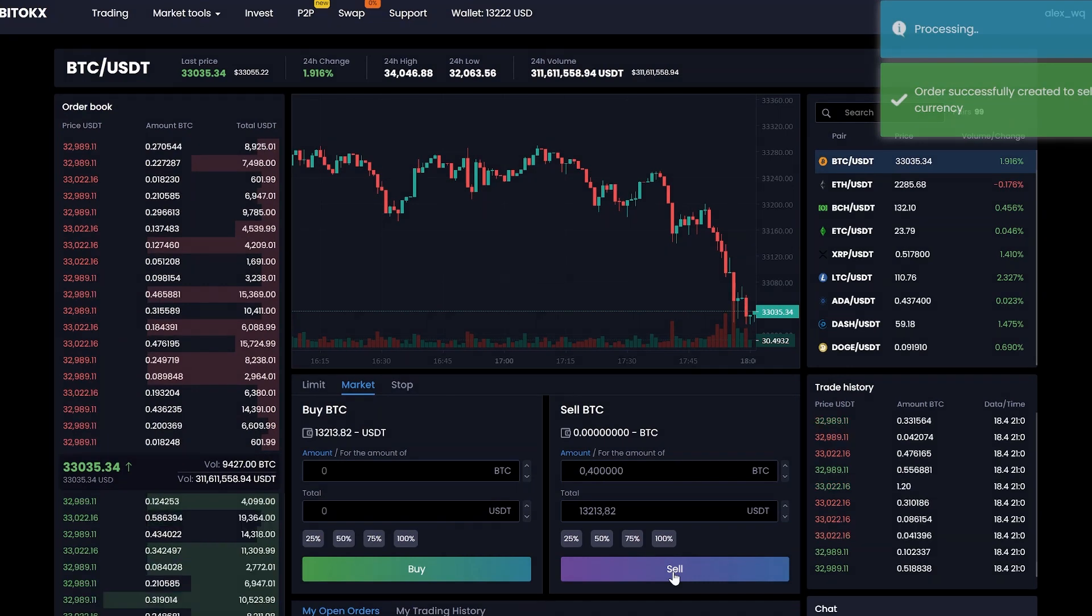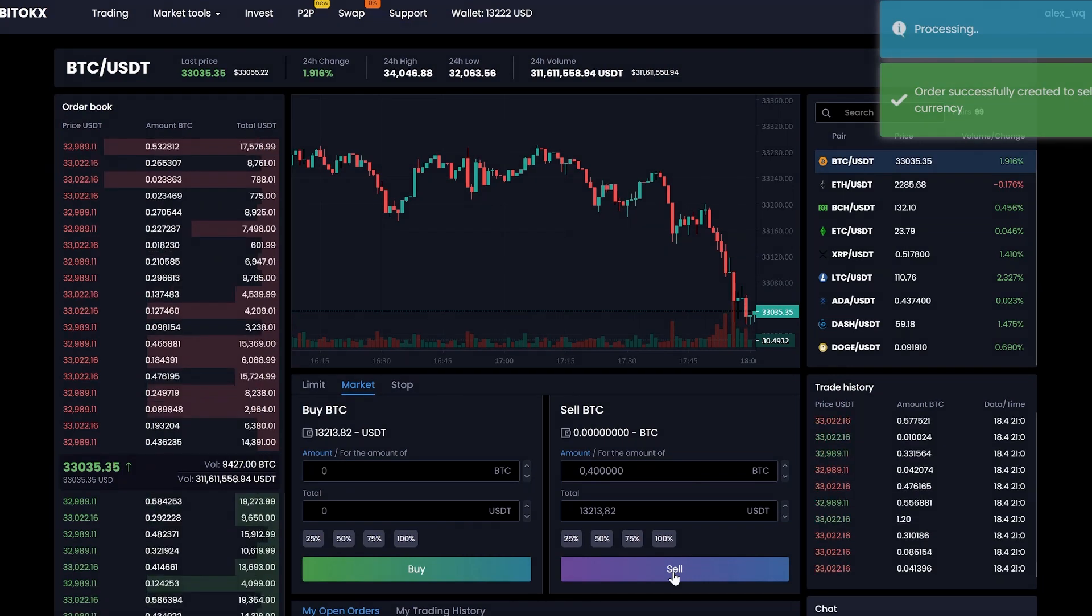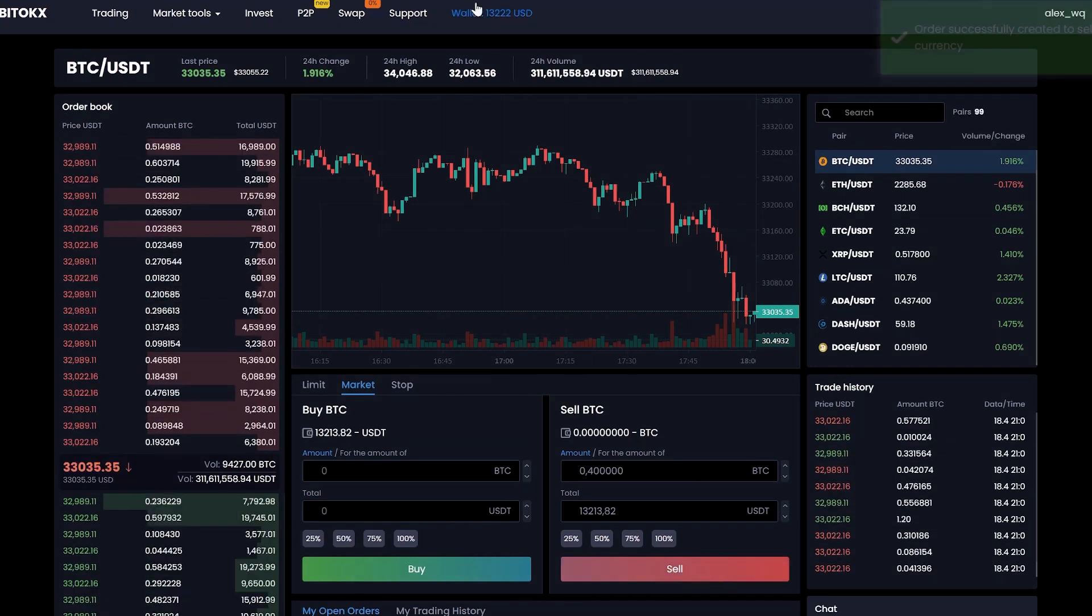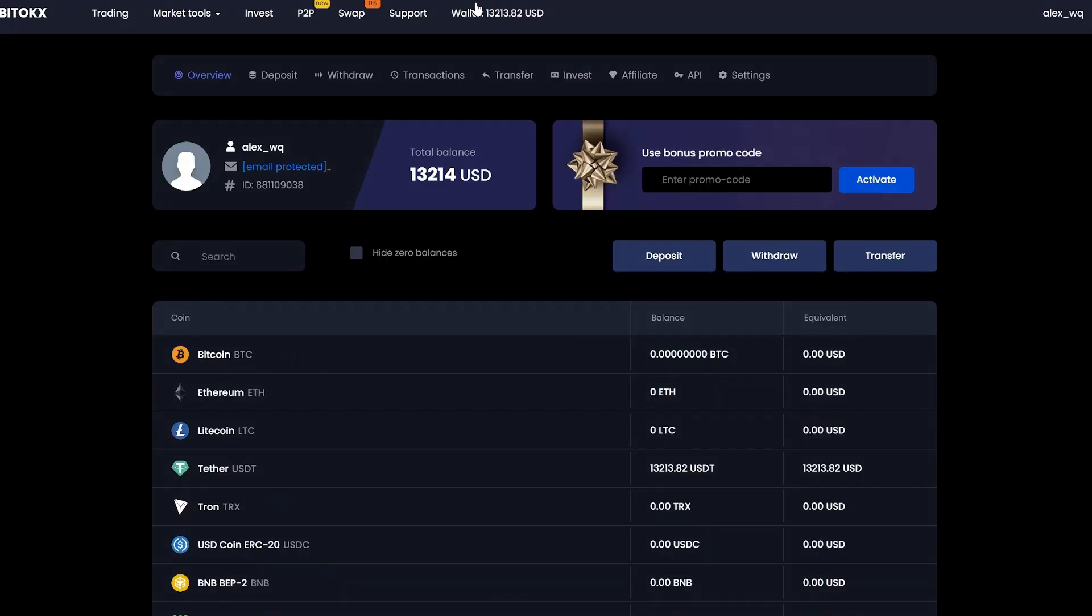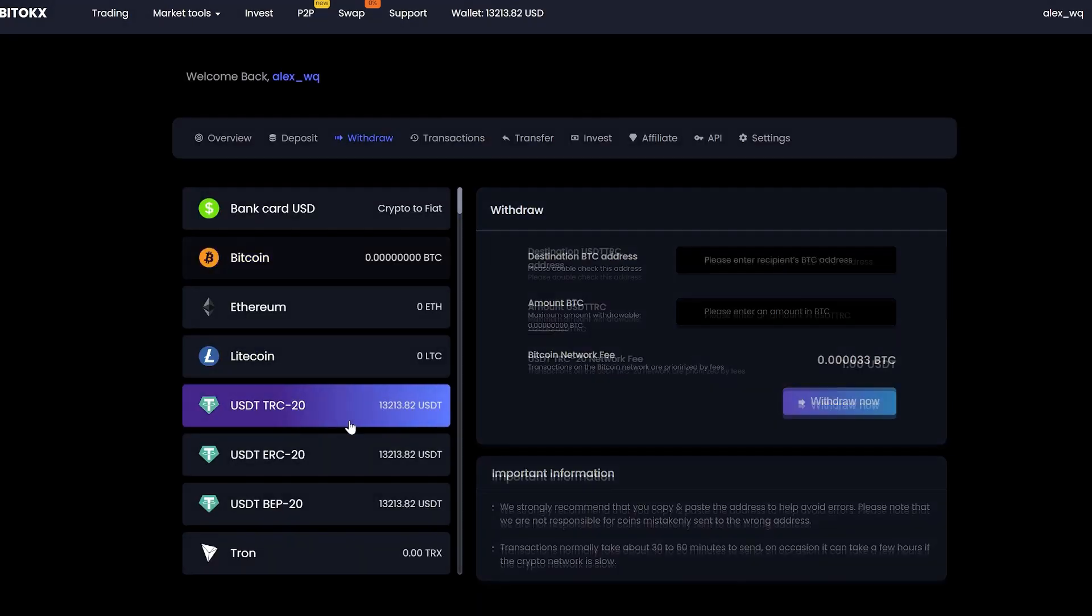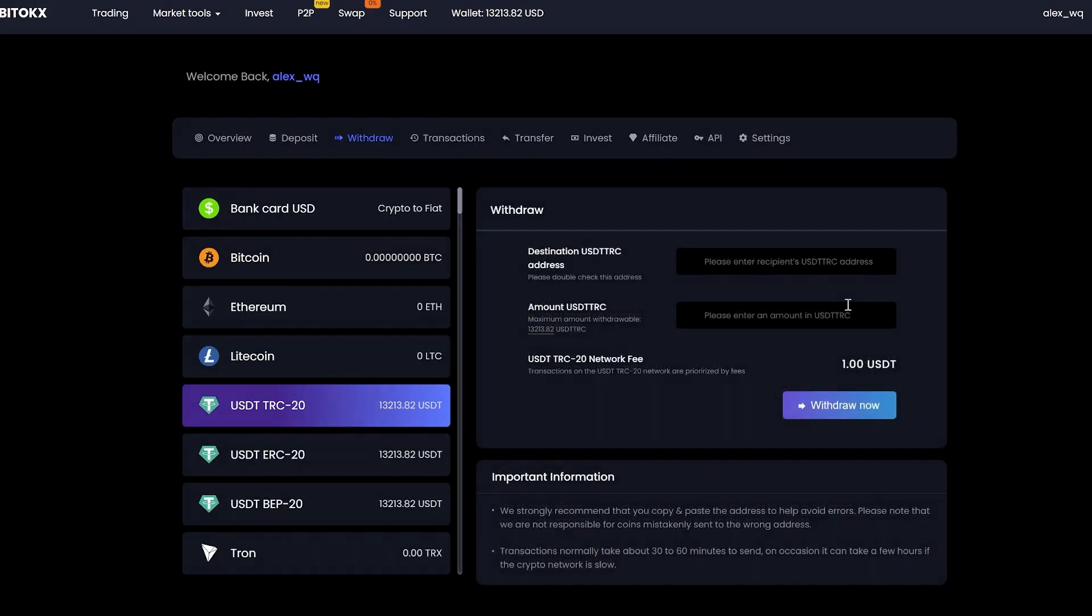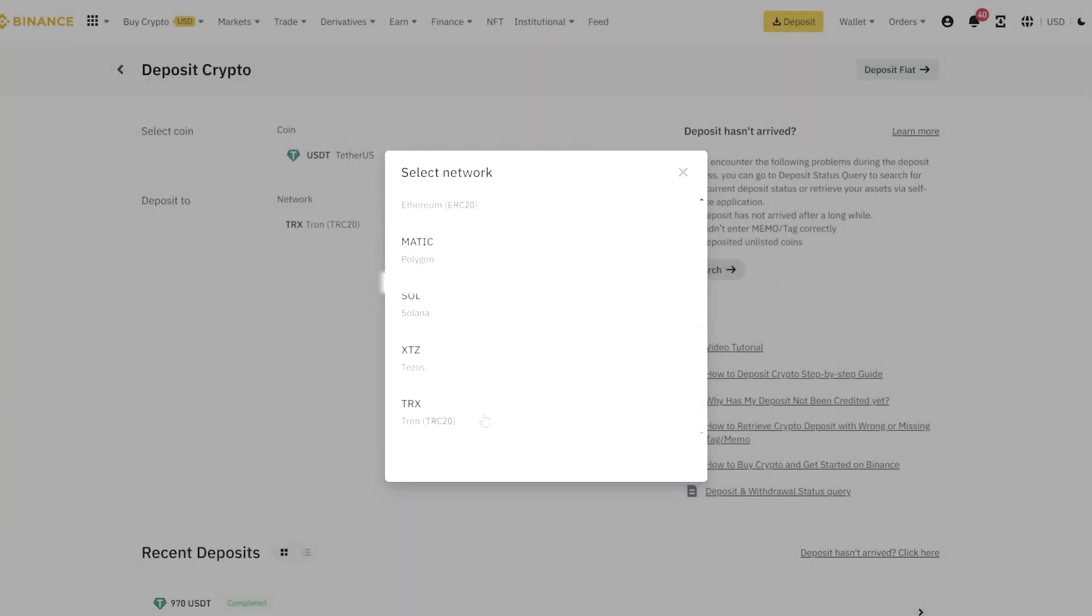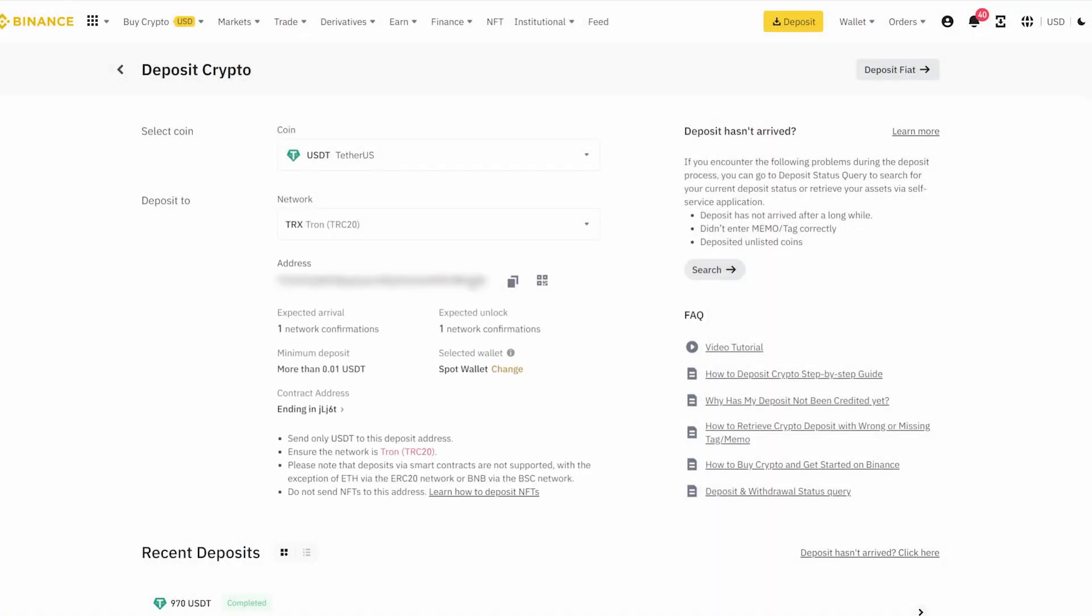Great. Now we have the sum in USDT. Let's go to the wallet and withdraw it. Click on withdraw. Select tether. Go to Binance to copy your USDT address.